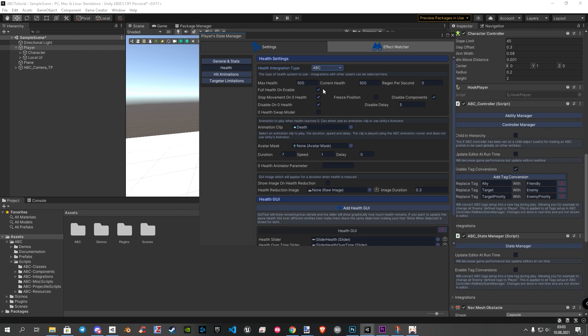Below, you will find the max health, the current health that our player has, and the health regeneration ratio. Full health on enable means when you go into play mode, your player has 100% health. Stop movement on zero health means that the enemy or player stops moving after die. Disable on zero health means when your player or enemy die, the model will be disabled. For this you have also a delay setting. Zero health swap model means that you can swap after a character dies the model out. That's a really powerful feature. Freeze position means if checked then entity will stop moving due to the position being frozen.